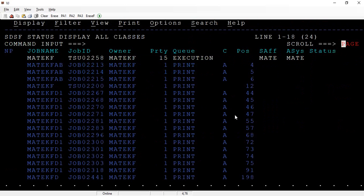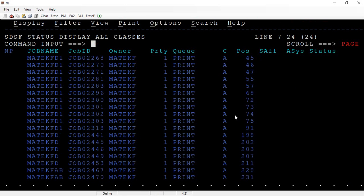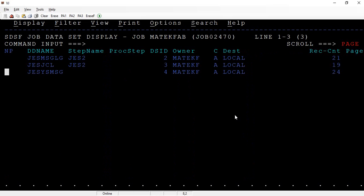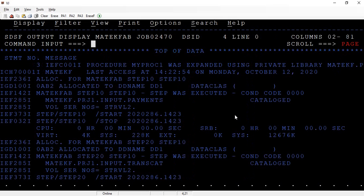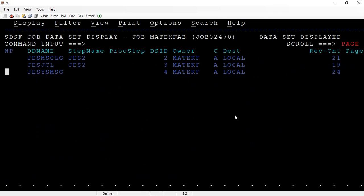Now PROC1, let's submit this. You can see the job is submitted. Let's go to this spool and check how this looks.